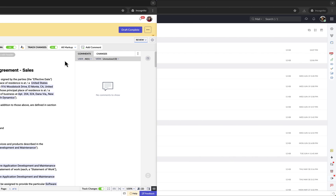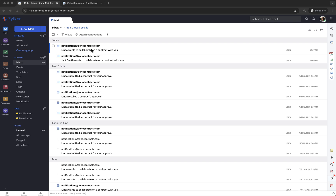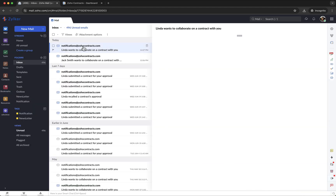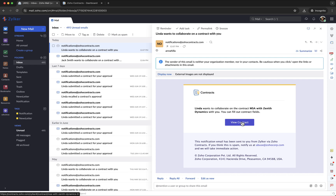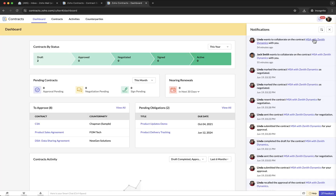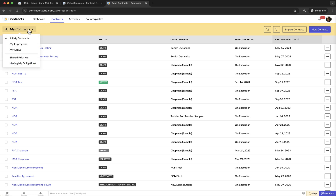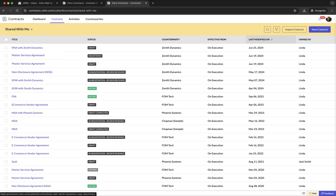Now I will quickly switch tabs and show how this looks to the collaborator. Collaborators will receive an email notification as well as an in-app notification once they are invited. They can access the contract by clicking the link in the invitation email, through the in-app notification, or by navigating to the Contracts tab and selecting the Shared With Me view from the drop-down menu.